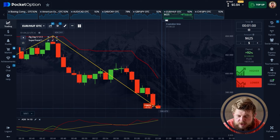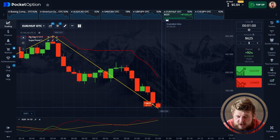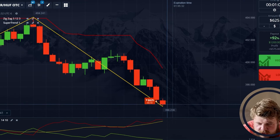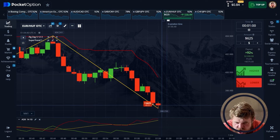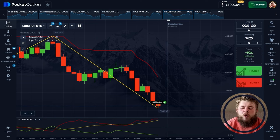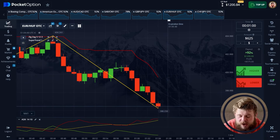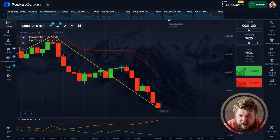Almost half of the time has already passed. We just need to hold for several seconds and get our cash. We did it — we have $1,200 on the account, but I'm still not satisfied. I need to make some more.